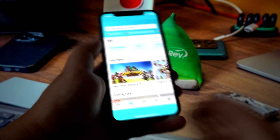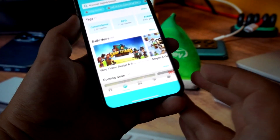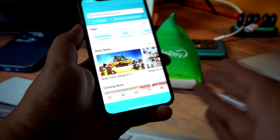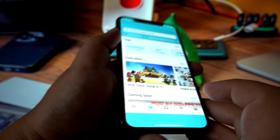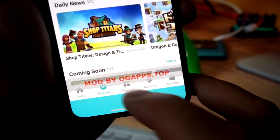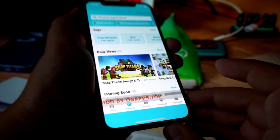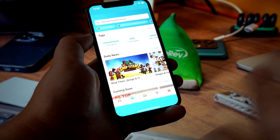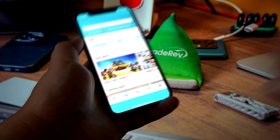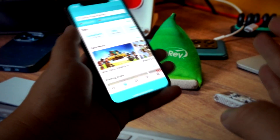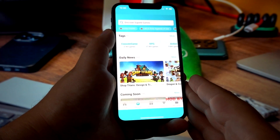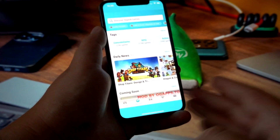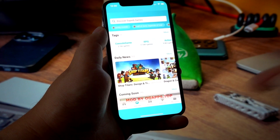All you need to do is go to the emulator page, which is ogapps.top — as you can see right here on the watermark. Go to this website, find the Tap Tap store, select your platform (iOS of course), and then the downloading process will start for you.